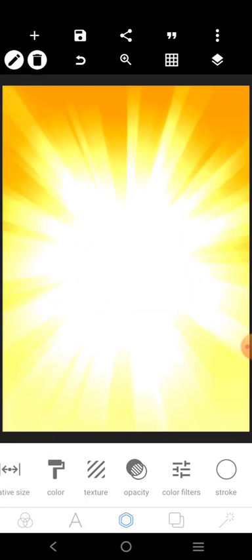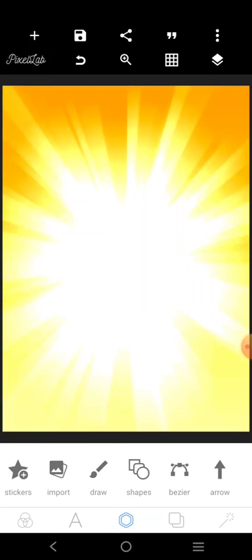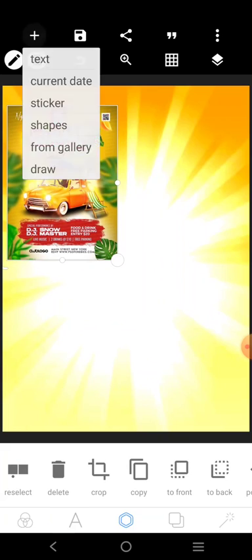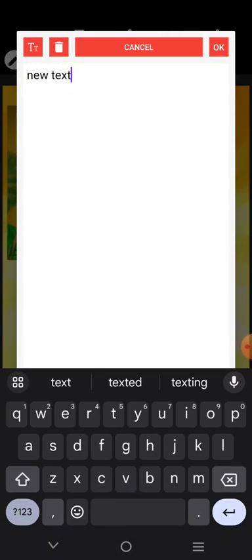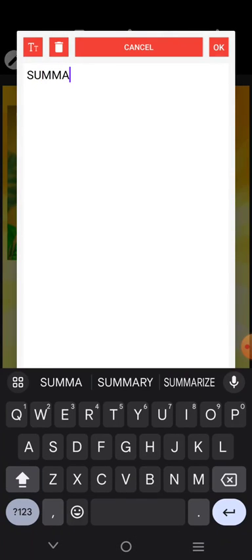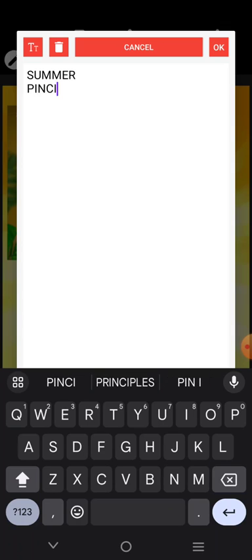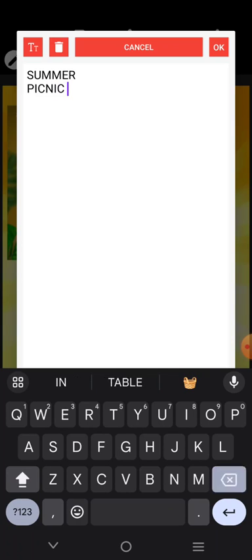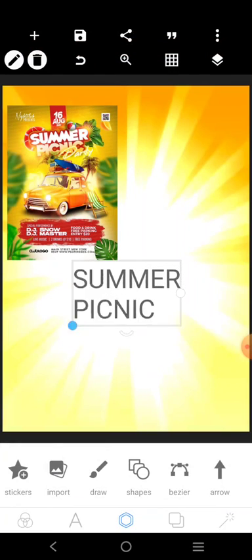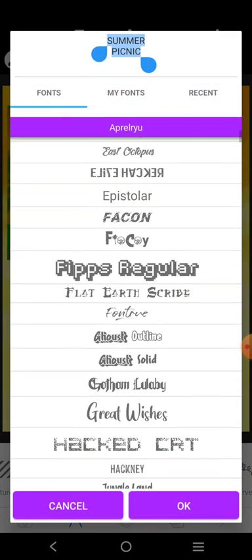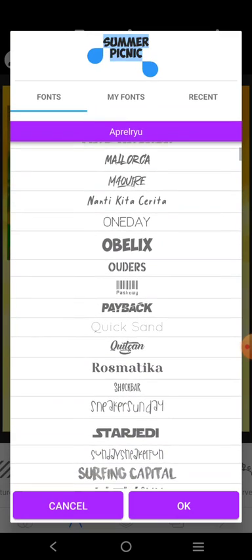I'm going to lock it. Now I'm going to bring in this text element. Notice that there is 'Summer Picnic' right here, so let's get it — type 'Summer Picnic,' drag it out, and look for a playful font, not a corporate font, a very playful font like this.